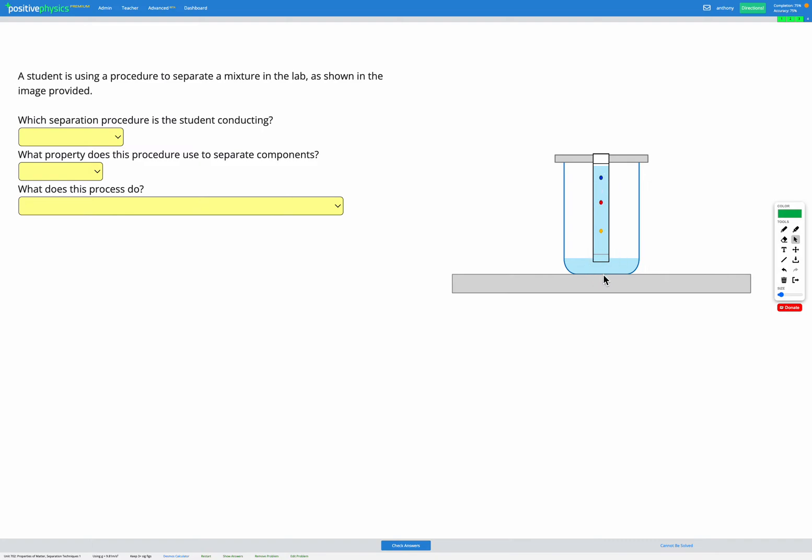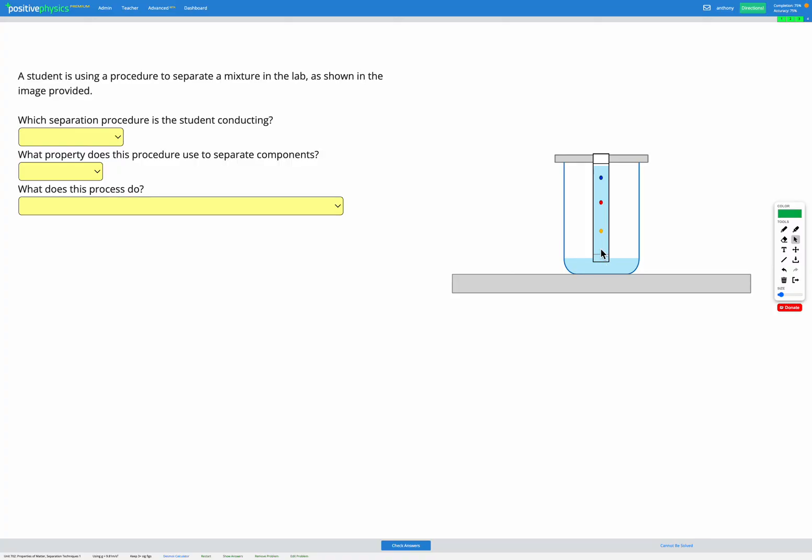As the water travels up the piece of paper, firstly the ink that was all together on this line dissolves in the water. Then, as the water travels up, the most soluble inks travel further with the water, whereas the ones that are less soluble are attracted to the paper more than the water, and as they travel up the piece of paper, they fall out of the water.